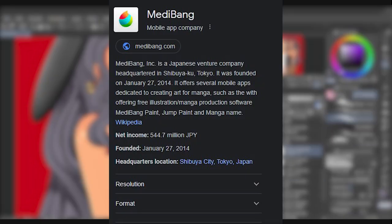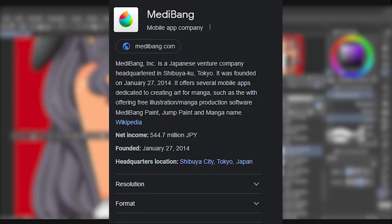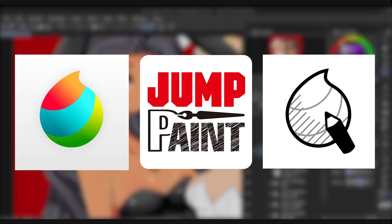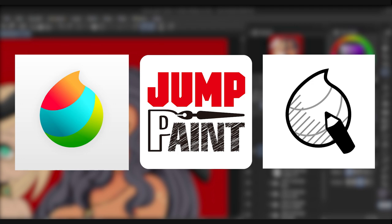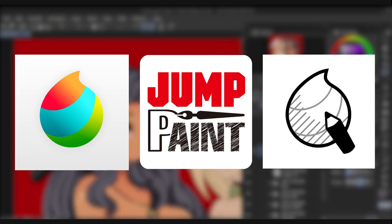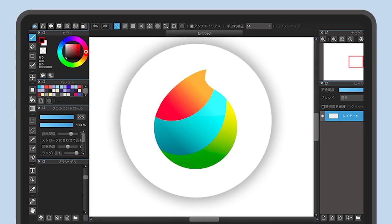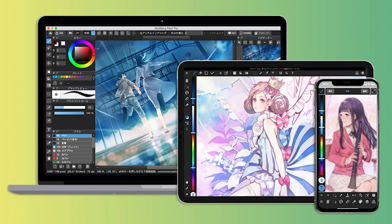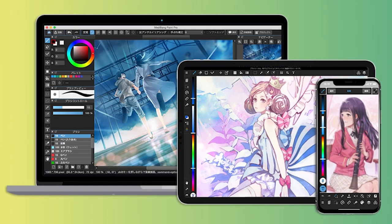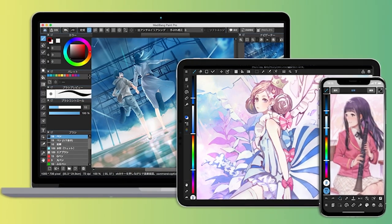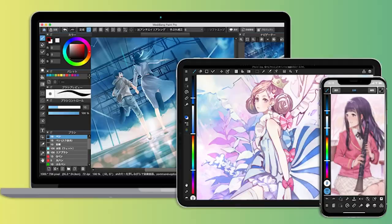Medibang is a Japanese company that offers several free mobile apps dedicated to creating art for comics and manga. These free illustration and manga production apps include Medibang Paint, Jump Paint, and Manga Name. Medibang Paint is a free, lightweight digital art and comic creation program, similar to software like Clip Studio Paint. Medibang comes loaded with brushes, fonts, pre-made backgrounds, and other resources.